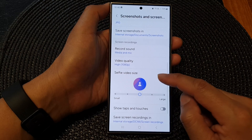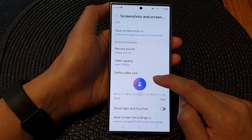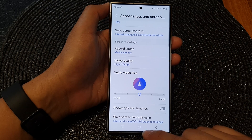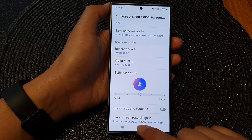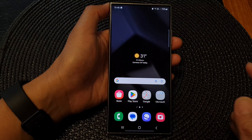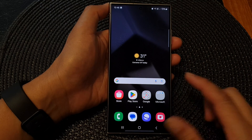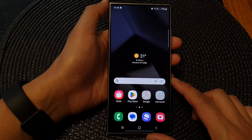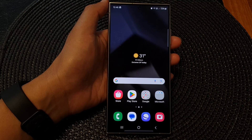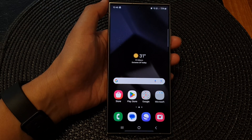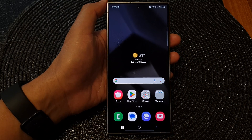You can also change your selfie video size as well. Finally, just tap the home button to go back to the home screen. Thank you for watching — please like and subscribe to my channel for more videos.